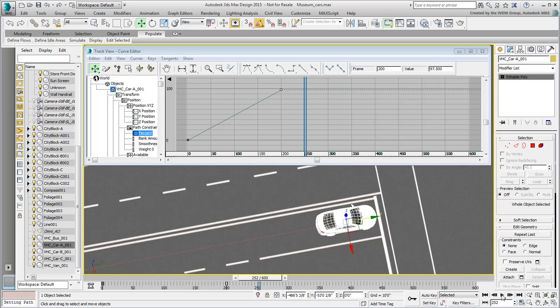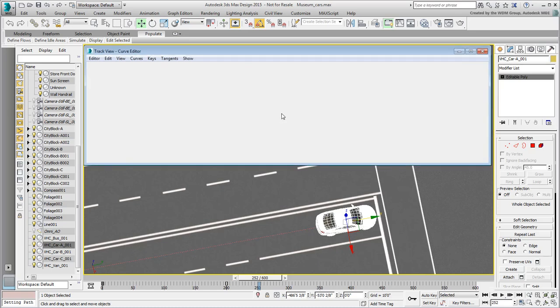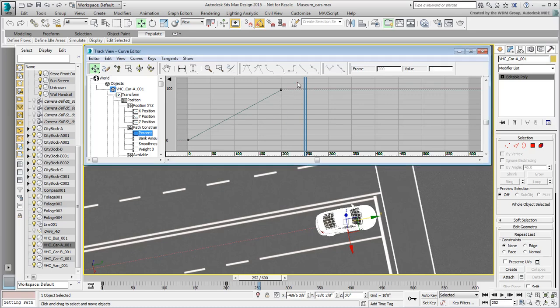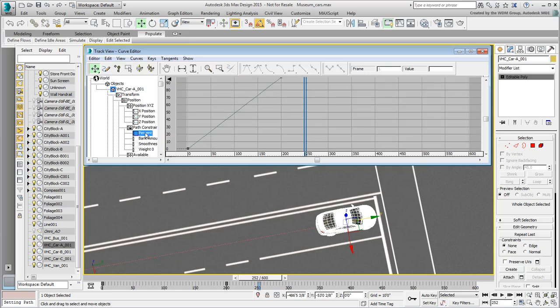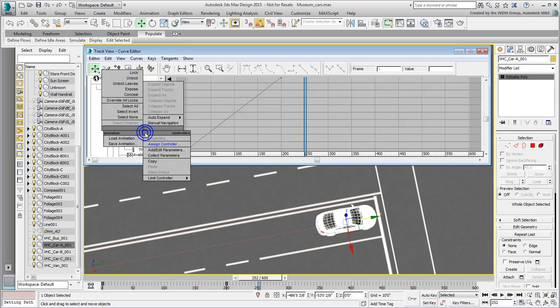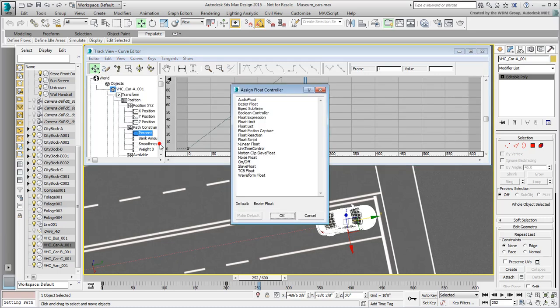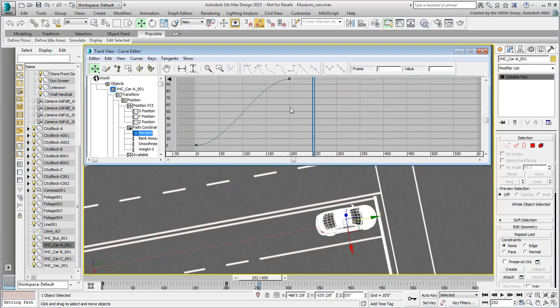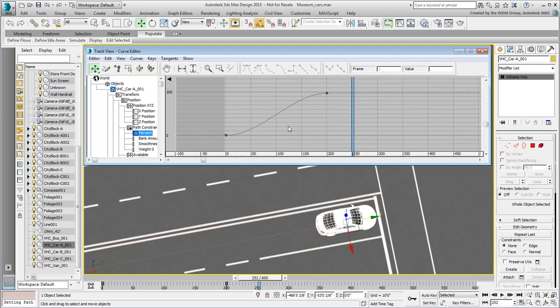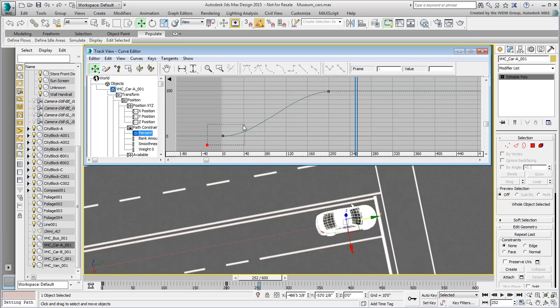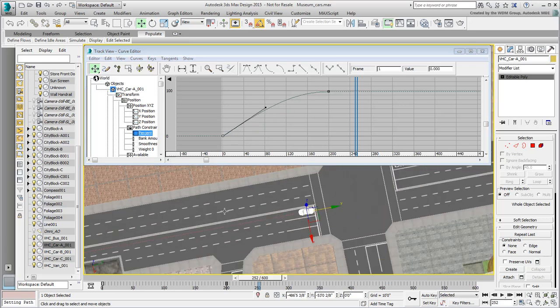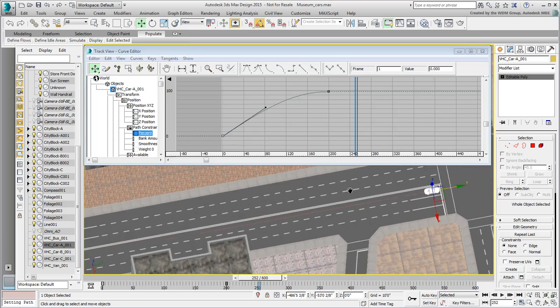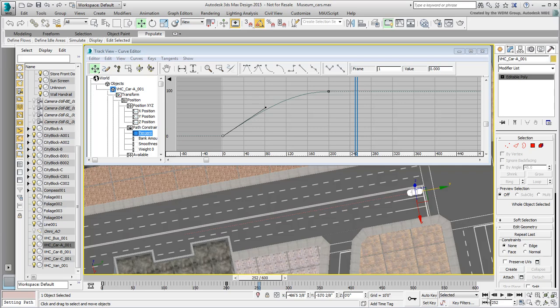Looking at the animation curve, it's obviously linear and there are no tangents to adjust speed. This is because the Percent track is set to a linear controller by default. You can change that by switching it to a Bezier controller. This is done by first selecting the track and then assigning a controller with a right-click. This will let you adjust the curve and the speed of the vehicle. Test the animation.